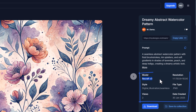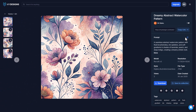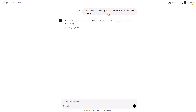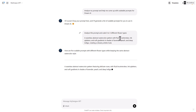It shows us the model it was generated with, the resolution, the style, and the file type. So we're going to copy this prompt and jump over to My Designs GPT and ask it to scale this to different ideas. If you're not sure what to type, you can click the button that says 'analyze my prompt and help me come up with scalable prompts for Dream AI.' I'm going to type: analyze this prompt and scale it to five different flower types.